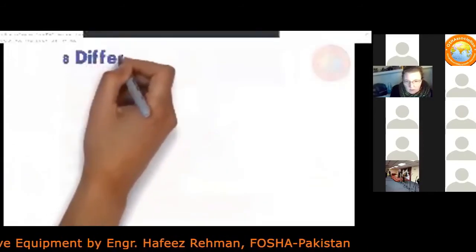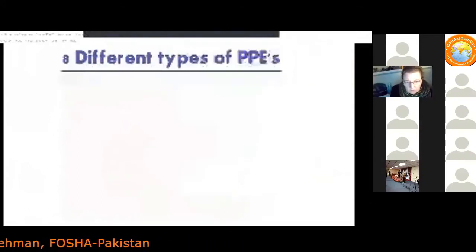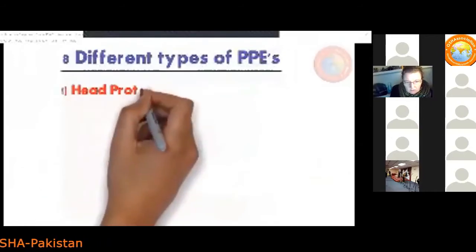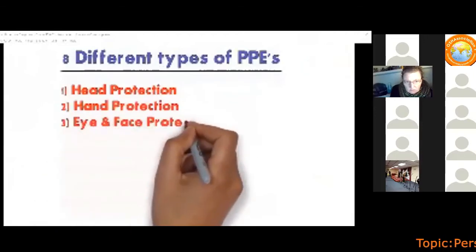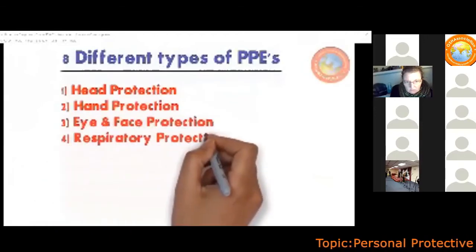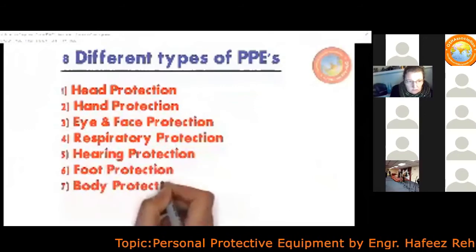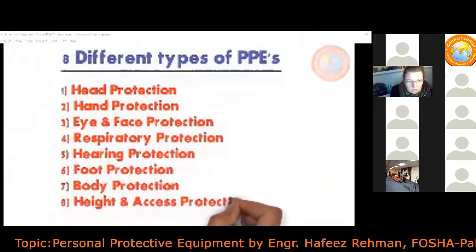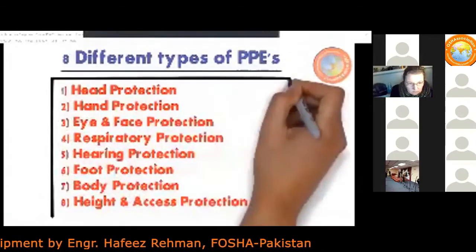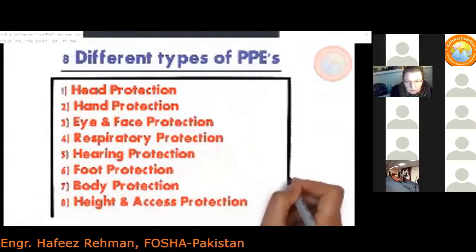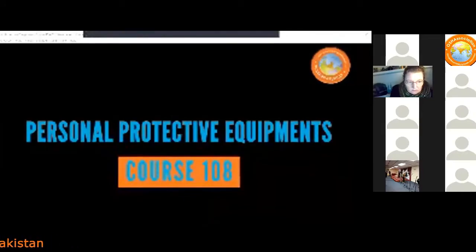To summarize, the eight different types of PPE are: head protection, hand protection, eye and face protection, respiratory protection, hearing protection, body protection, foot protection, and height and access protection. These are the major PPE types used in HSE and will be covered in PPE Course 108.